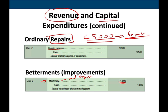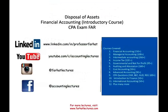Conservatism says if you have any doubt, expense it — especially under GAAP for financial accounting and reporting. If you have to choose between an asset and an expense, be conservative and expense it. For tax purposes it's a different story; you have to follow IRS rules. This is essentially the difference between revenue and capital expenditure.